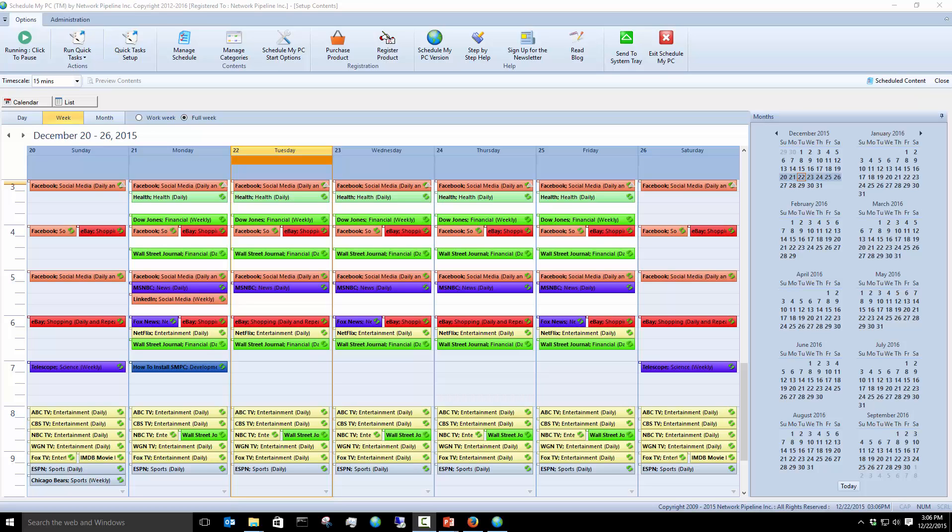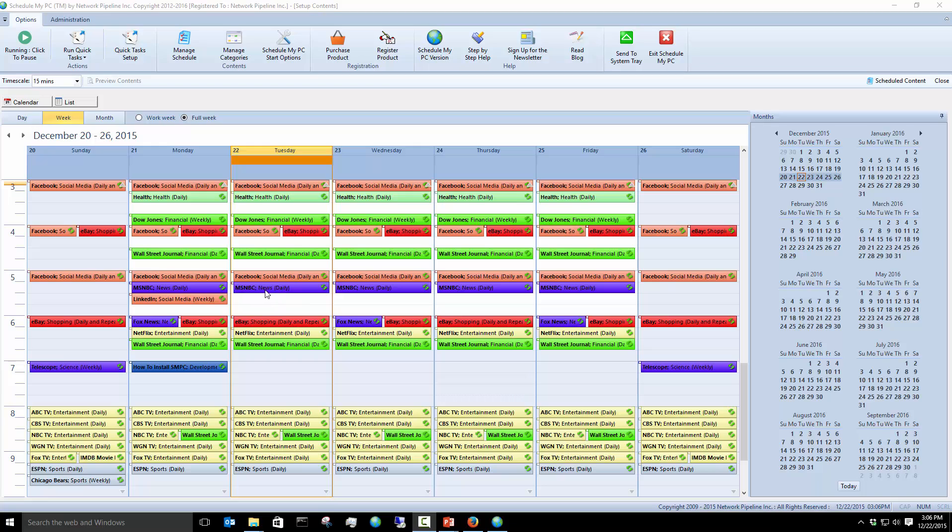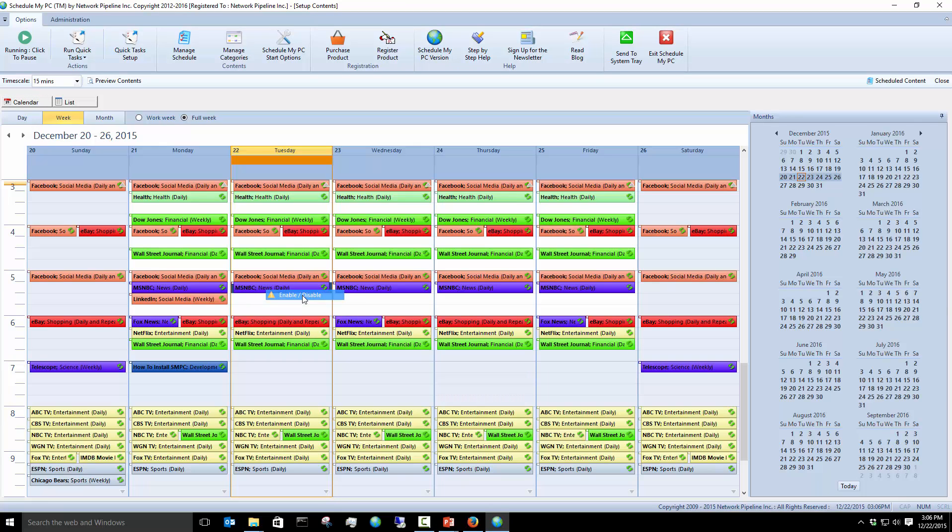Here in the program you can see we're in the calendar view, so we're looking at a week for example. If I'm looking at an item, let's say let's take MSNBC, I'll right-click and I can enable or disable it from here.